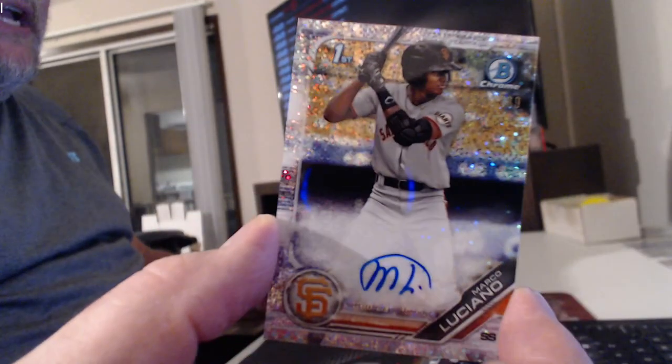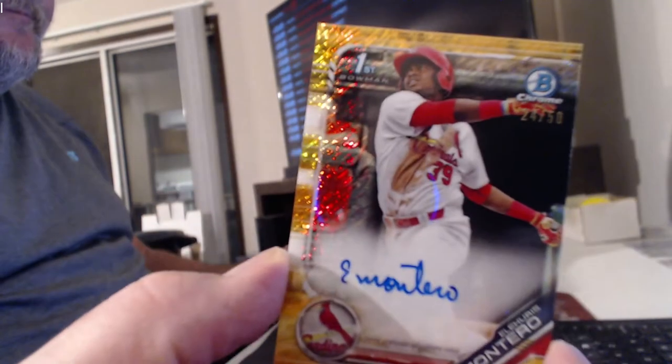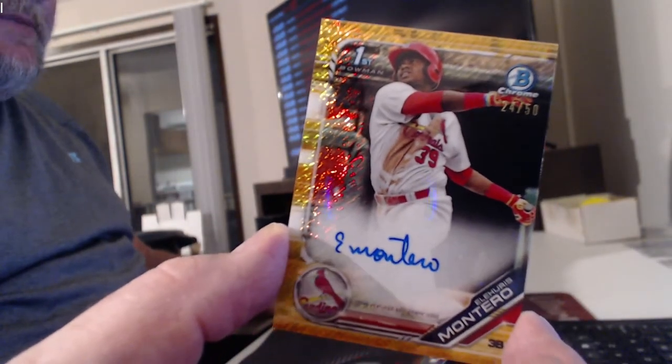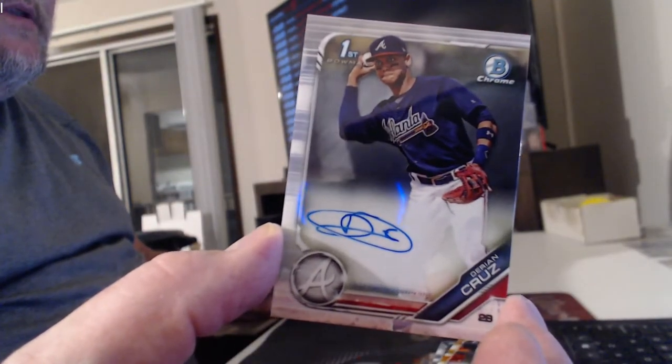Sparkle Marco Luciano at 299. Gold Eliaris Montero, Gold Shimmer. Darian Cruz Auto.